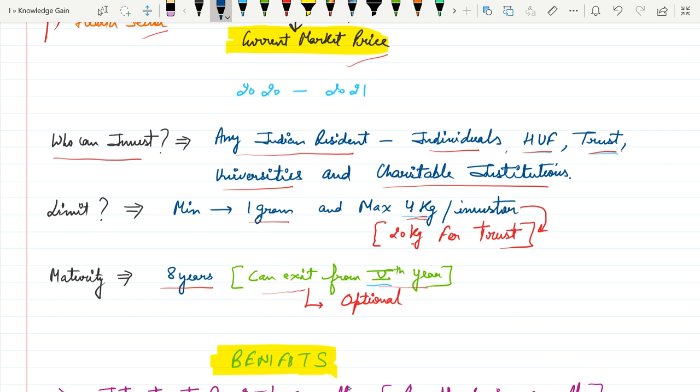The maturity time is 8 years, but the investor can exit from the scheme from the 5th year onwards. This is optional for the investor.